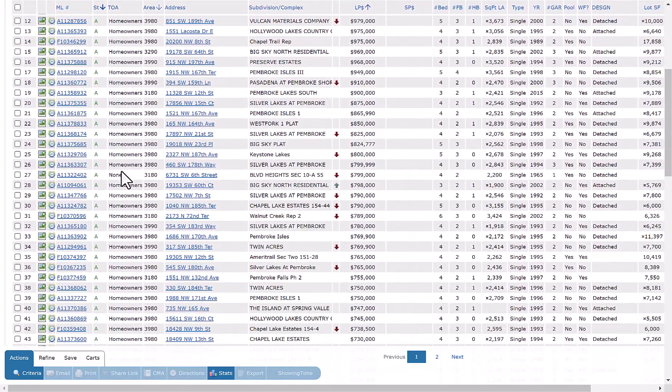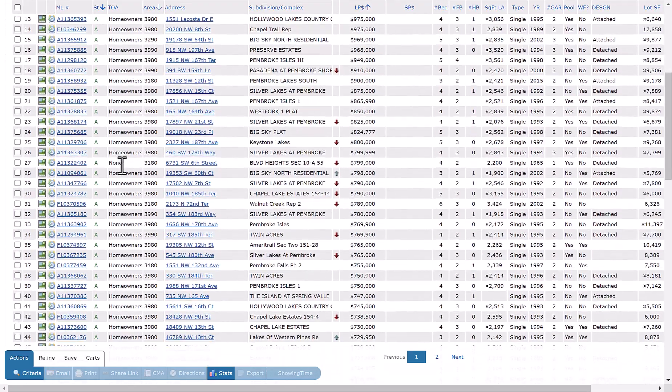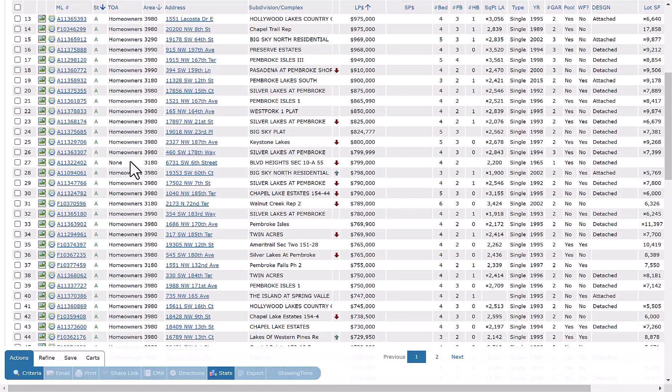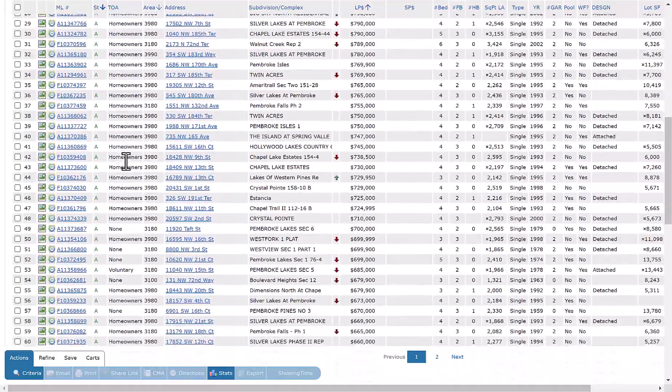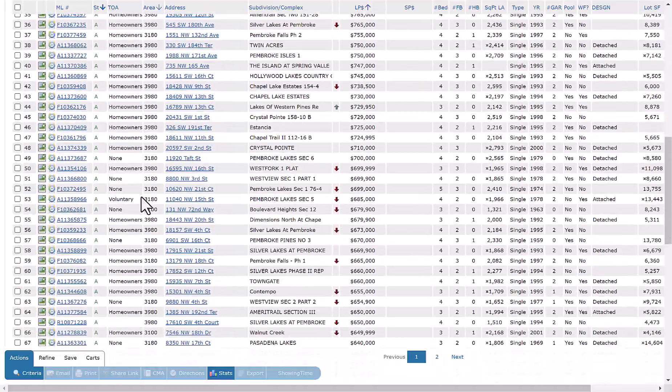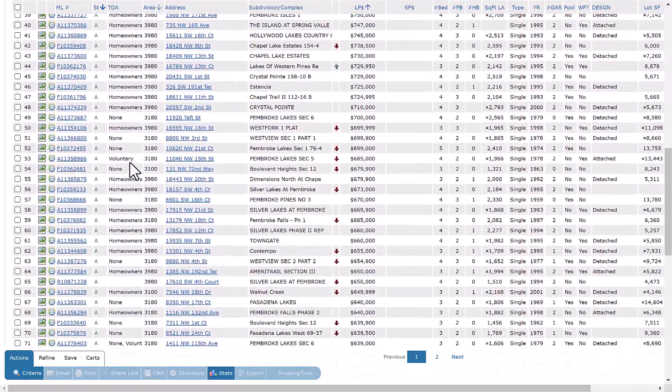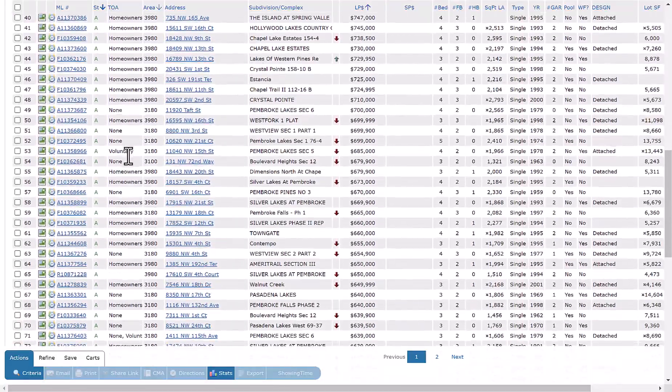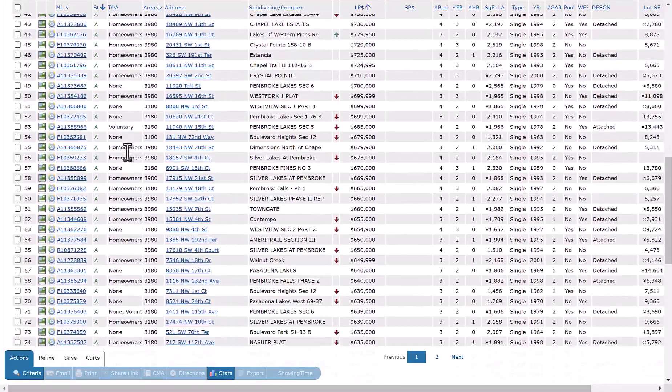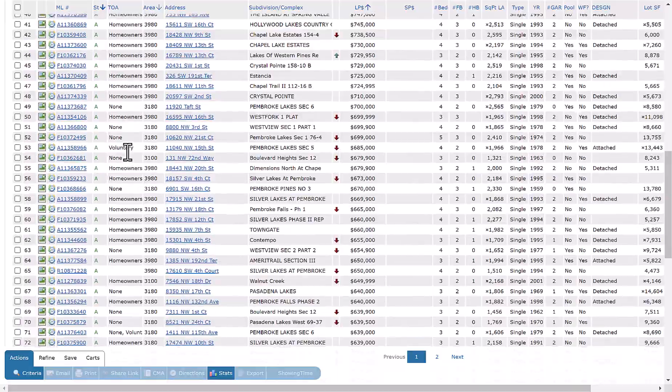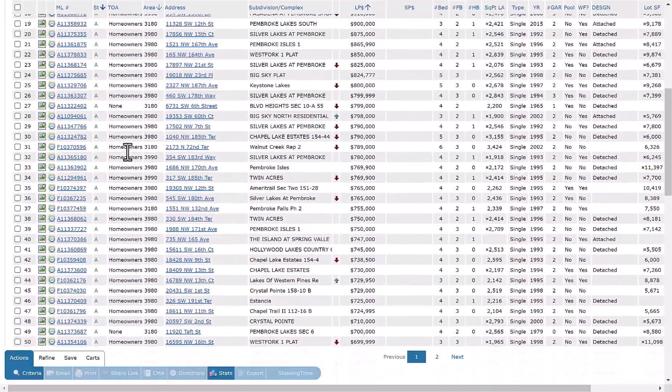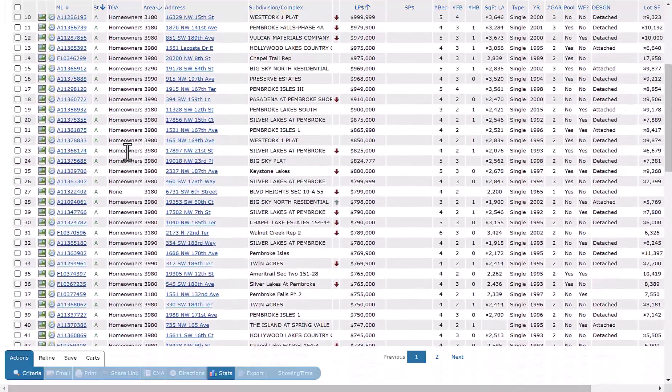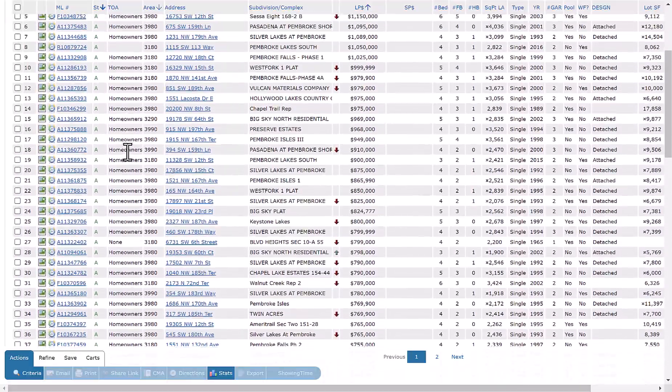But if you scroll down, you'll see the ones that do not have an association, such as this one where it says none. You also have further down one that states voluntary as well. So that's how you can add and customize your grid to include a type of associations.